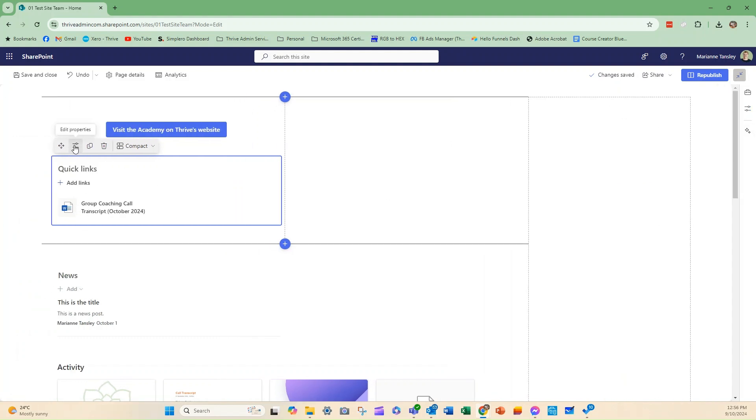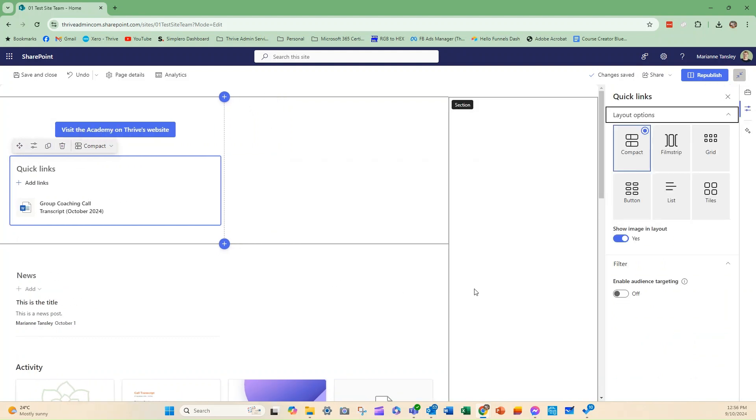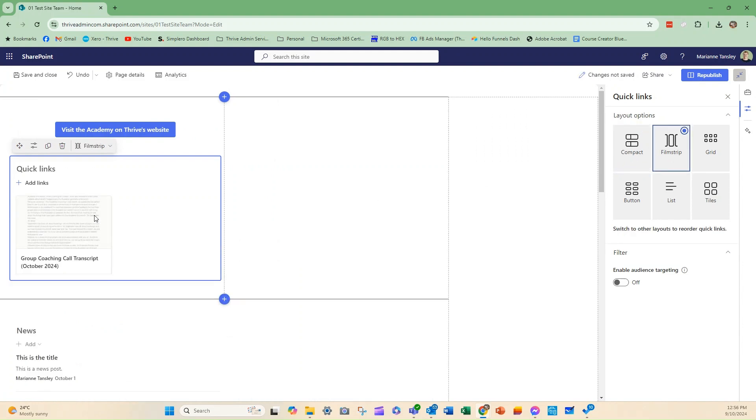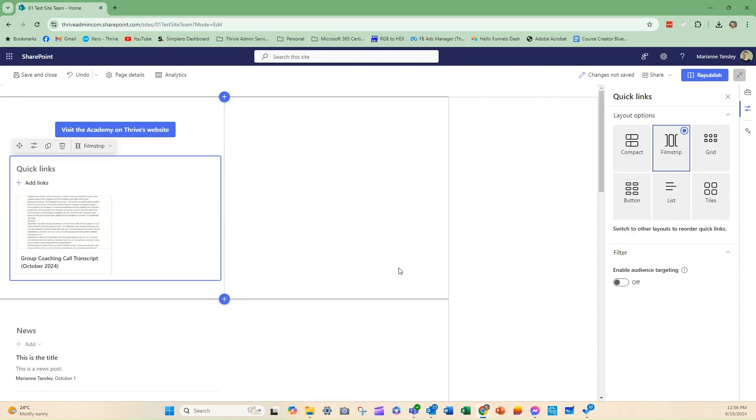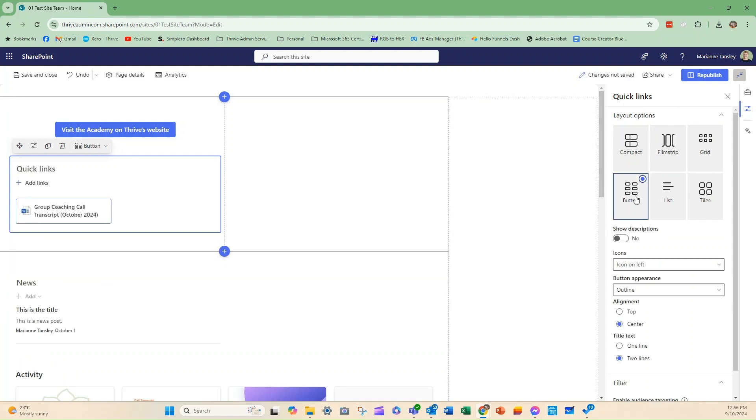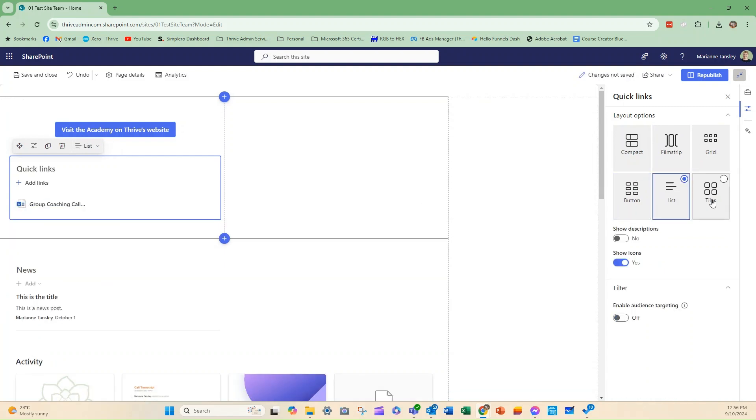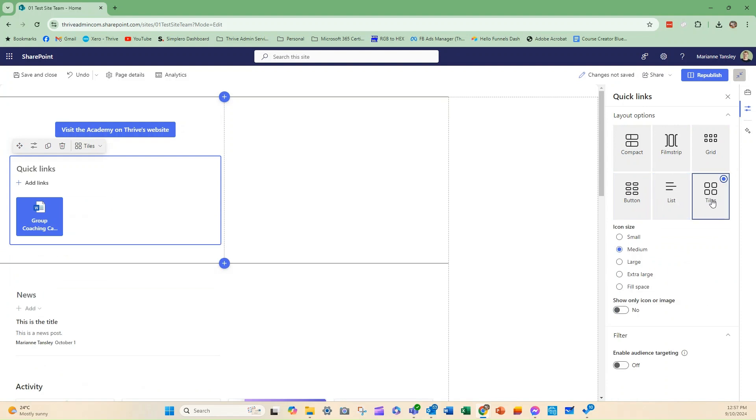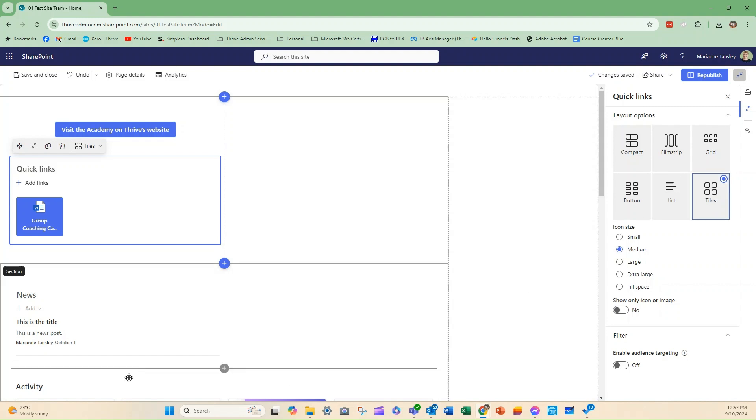This section, the quick link section, I can also edit how this looks. I can make it compact, which is what this is. We can make it strips. We can make it a grid, which means if I added others, it would be there. We can turn it into a button. We can make it a list, or we can create tiles. So, you can play with the look of it, and have different quick link groups that are based on different groups of things that would belong together.